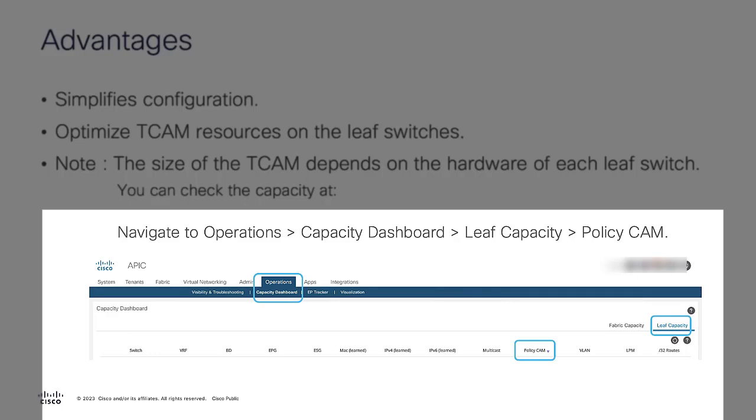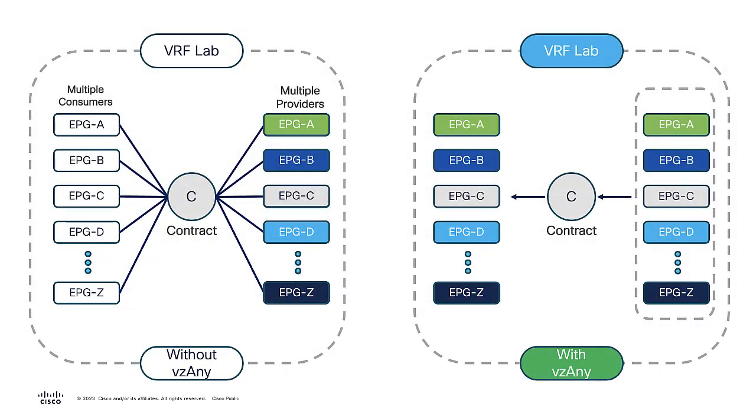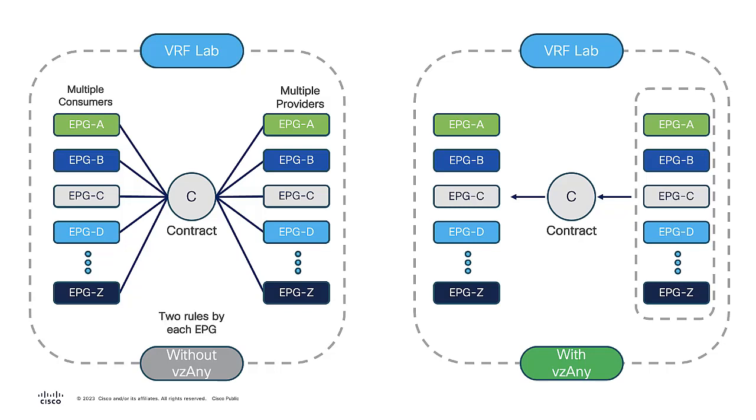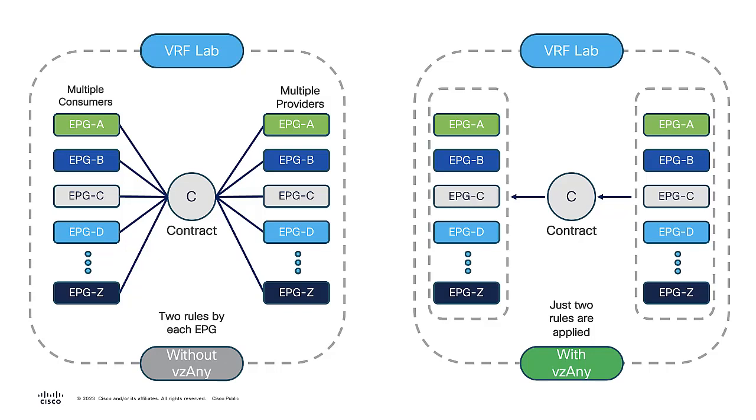This image shows how a contract must work between different EPGs with multiple consumers and multiple providers in the same VRF without a vzAny. This is represented by two rules used per EPG. You can use two rules applied between the same number of multiple consumers and providers, and then just apply it at the EPG collection. This will work with a contract vzAny to vzAny, from zero to zero. This simplifies the configuration and optimizes the resources on TCAM.